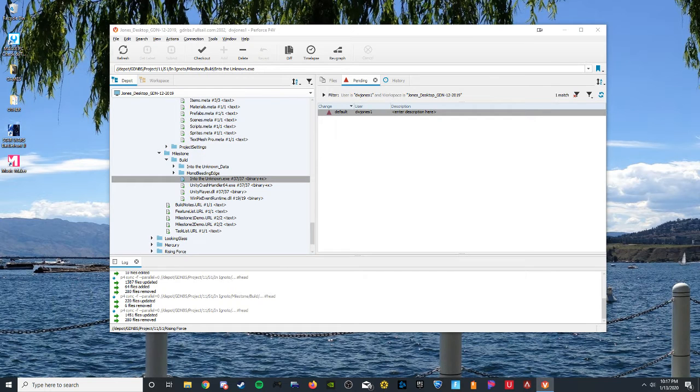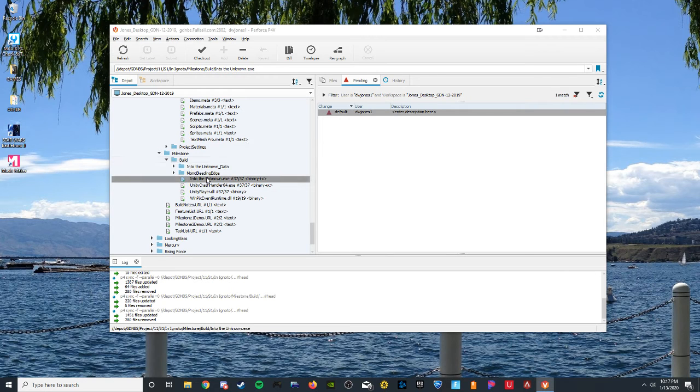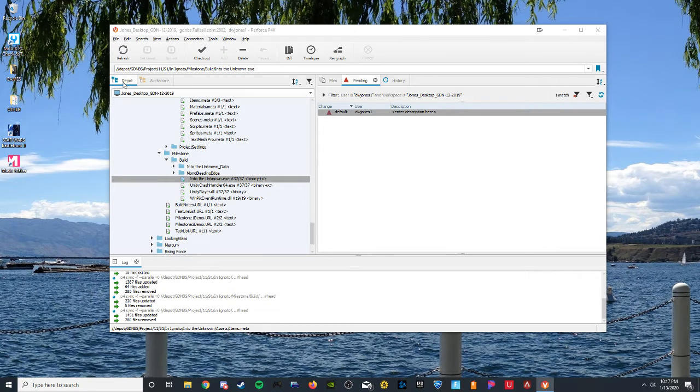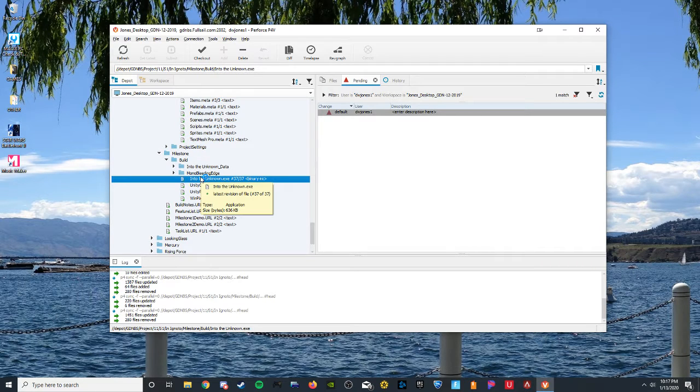Hello, my name is David Jones. I'm going to be representing my team Ignoto for our game Into the Unknown. Here I am in the depot. I'm going to click the executable file and open up the game.